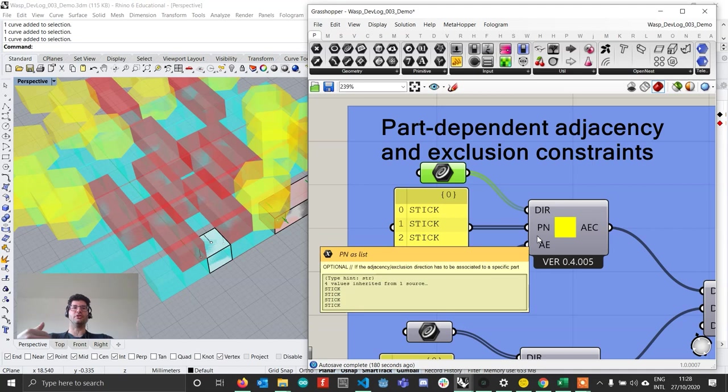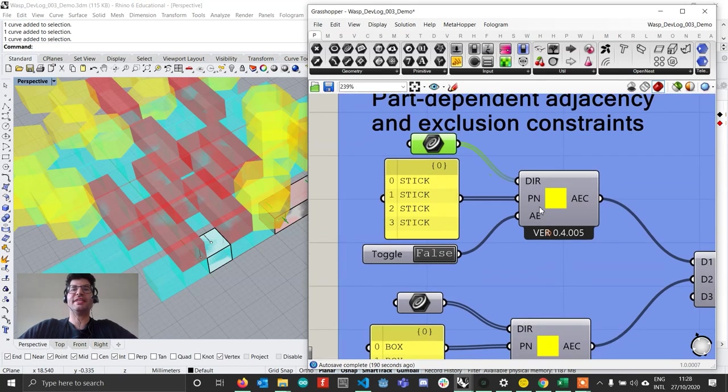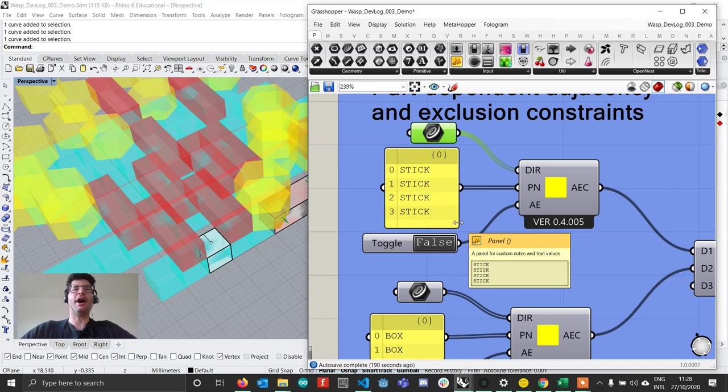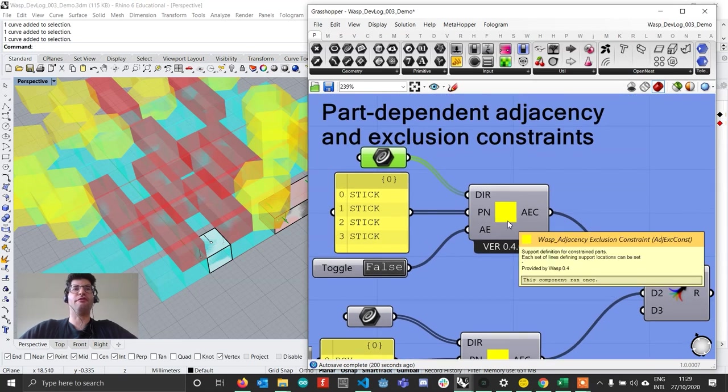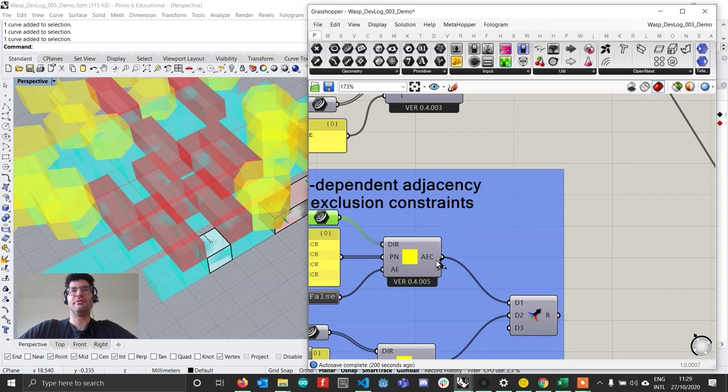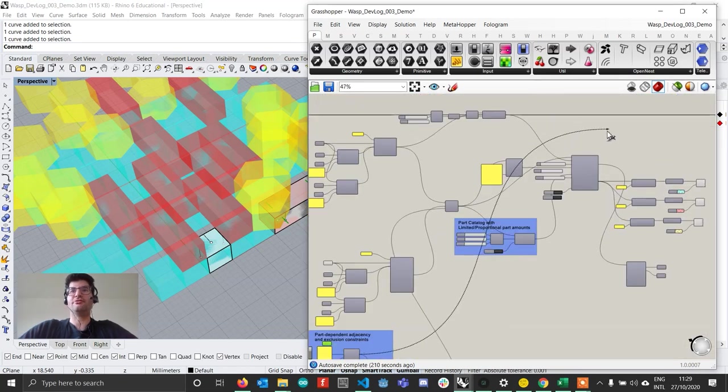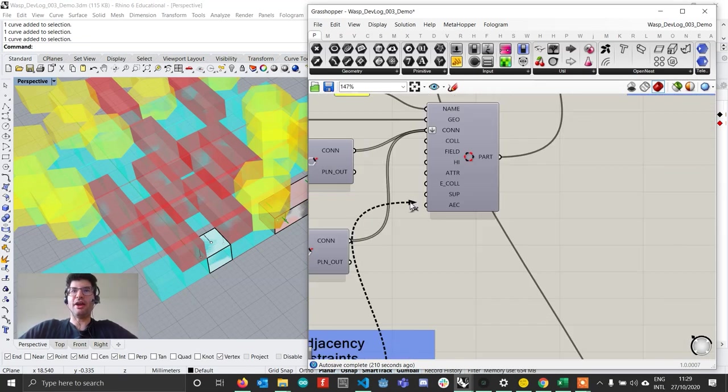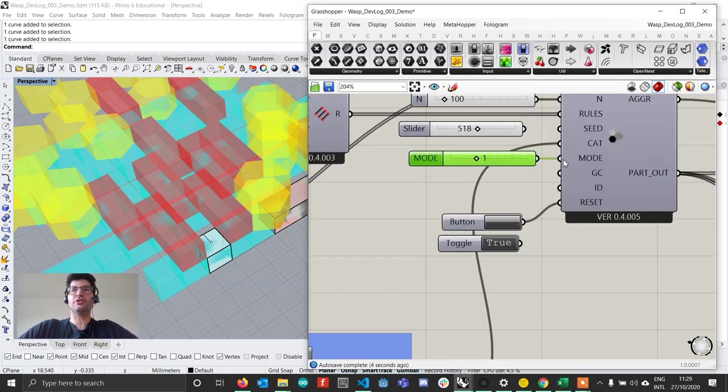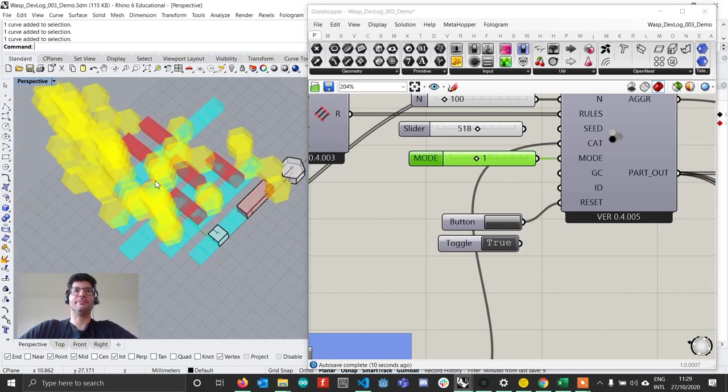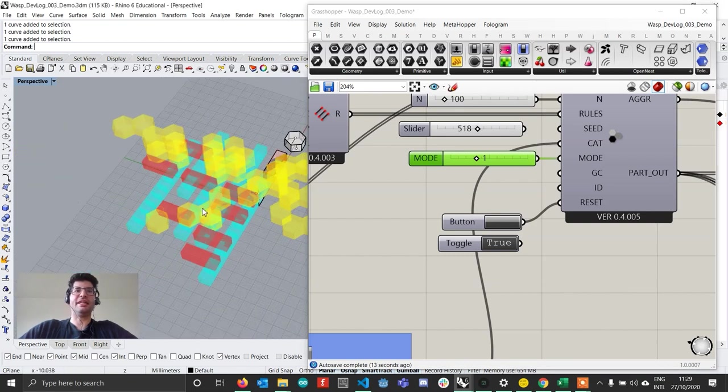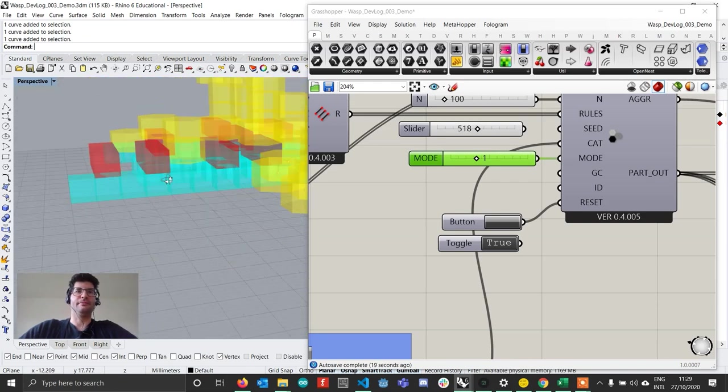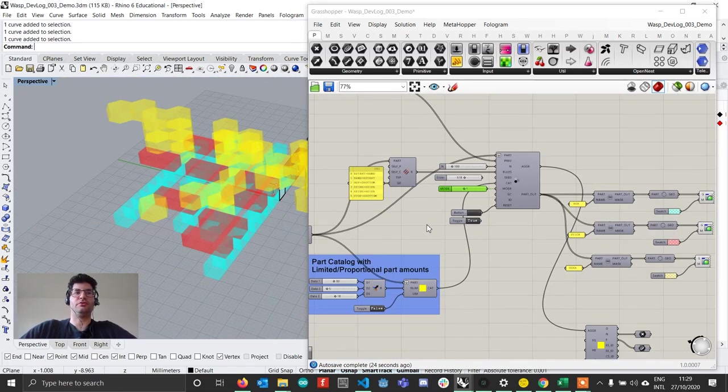So this component allows you to do two things: to set exclusion rules and adjacency rules. When it's set to true, it's going to require that part to be close to that, and when it's set to false it's going to force that part not to be close to that. If I now take my exclusion rule and connect it to the adjacency and exclusion rule on my part, and I make sure that the mode of the aggregation is set to one, meaning that I'm using local constraints, if I now reset, you see that the result that I get is that there are no bridges that are touching each other. That's because I set this exclusion rule.